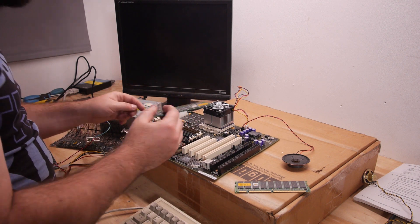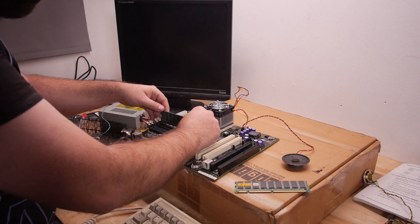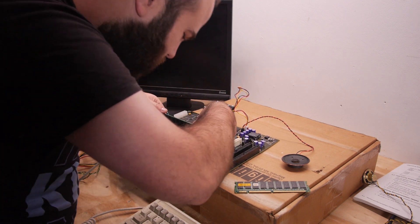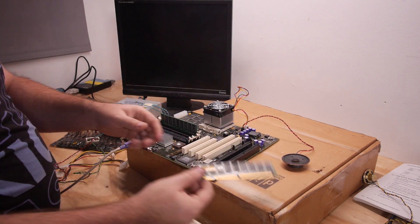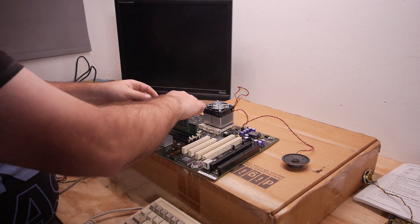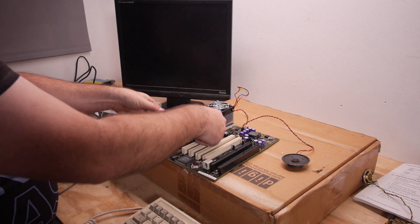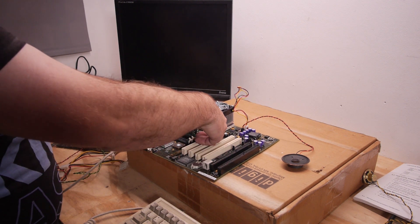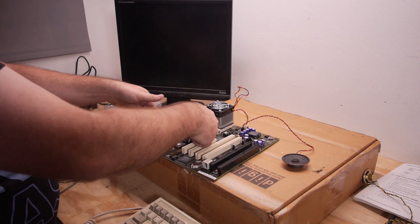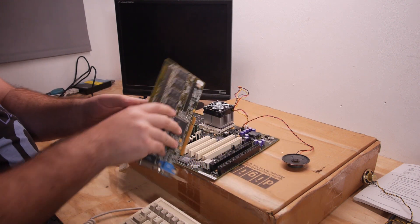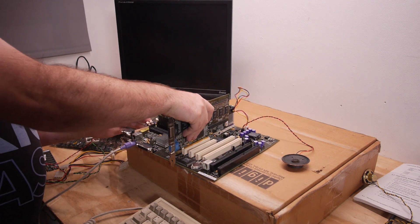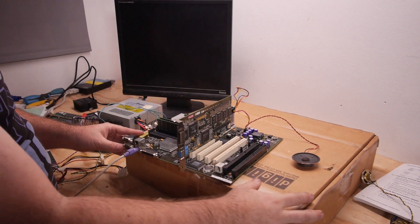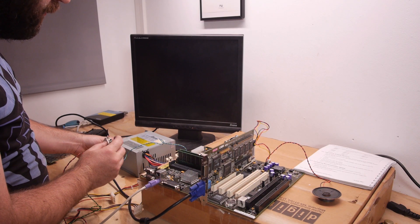Let's install the memory and I think this is the first bank. Let's put it in, click clack. Now the video card, Matrox. Let's try it in this slot.